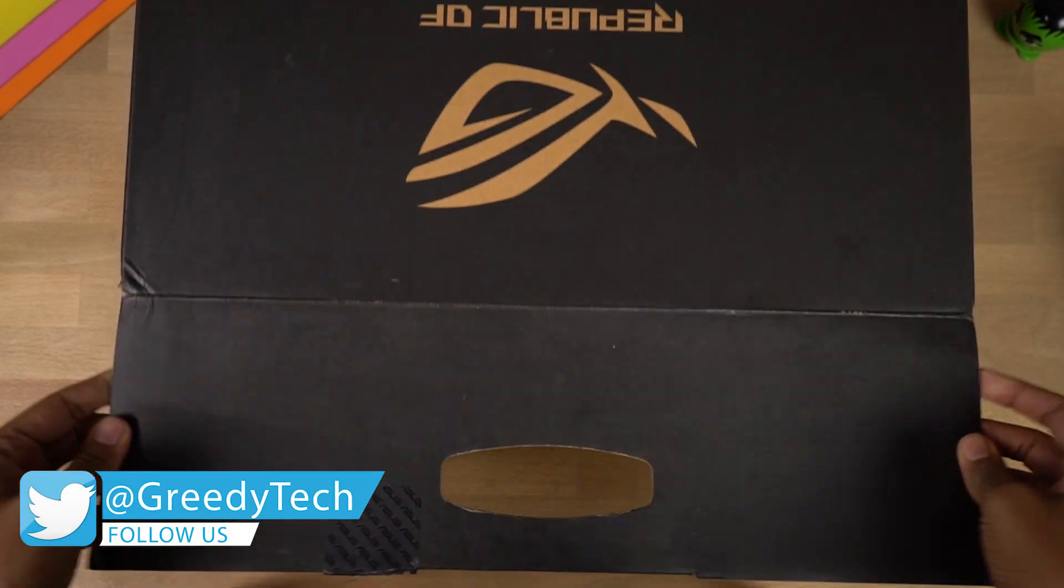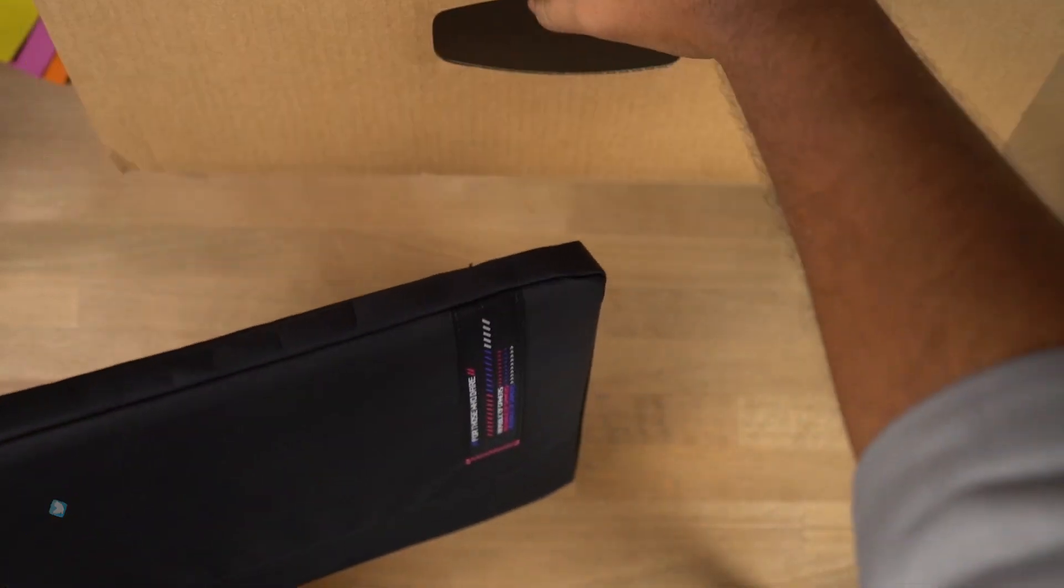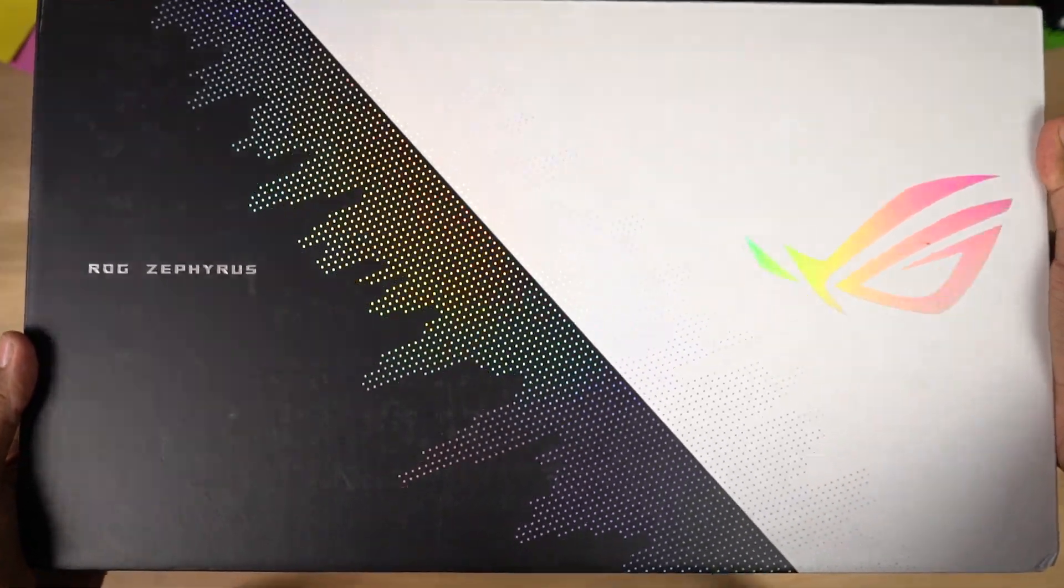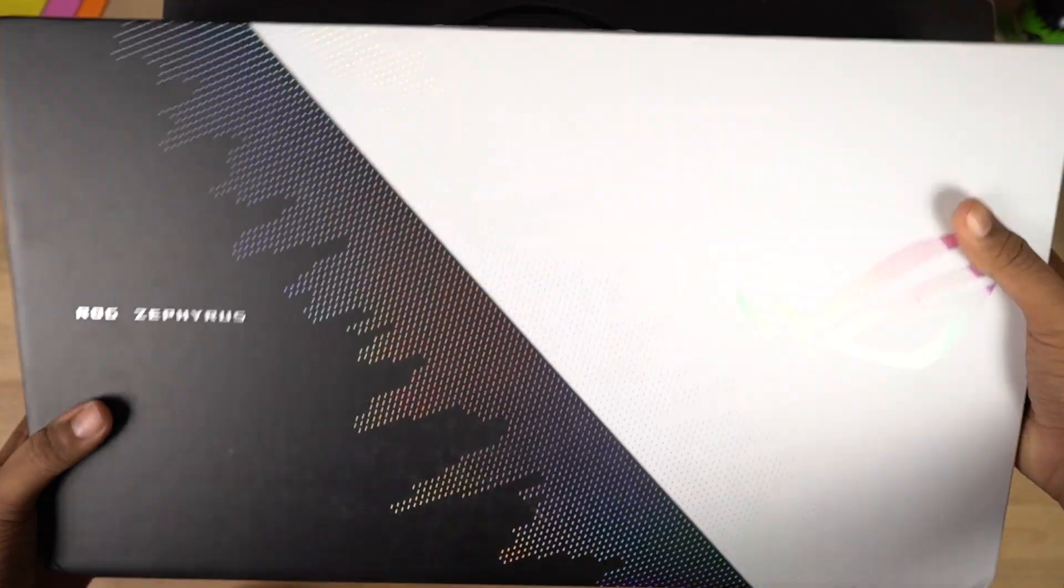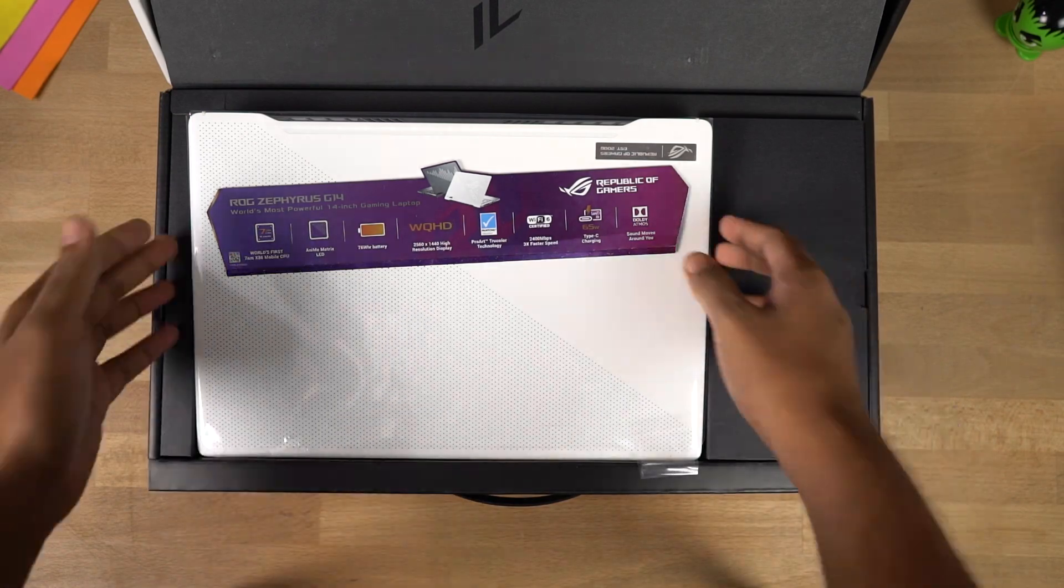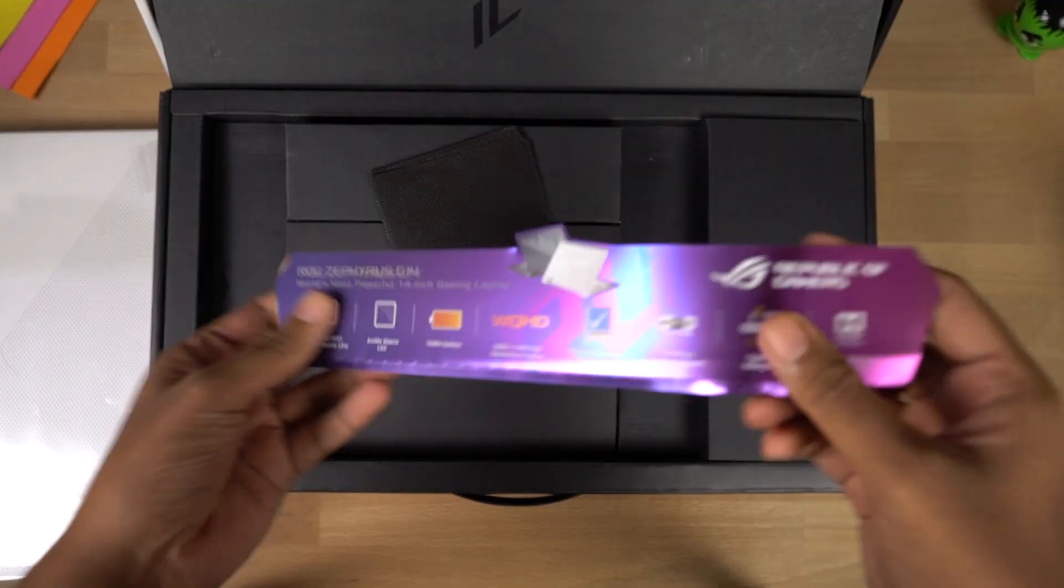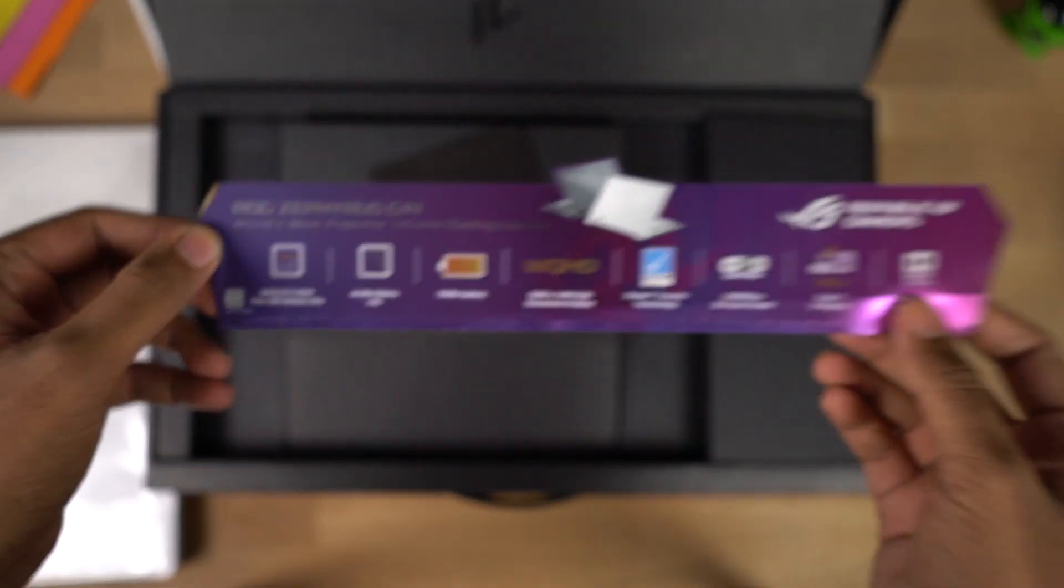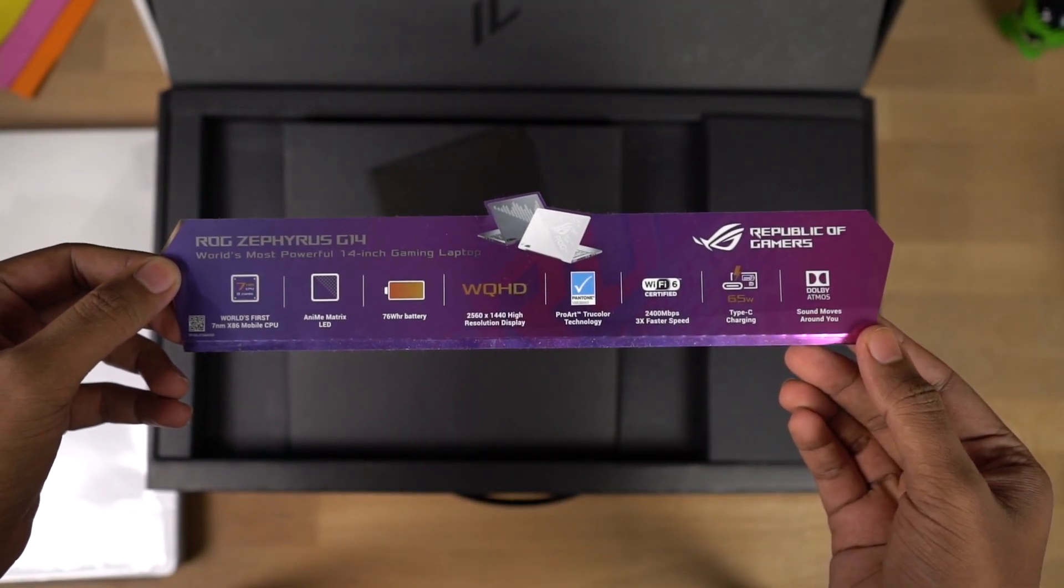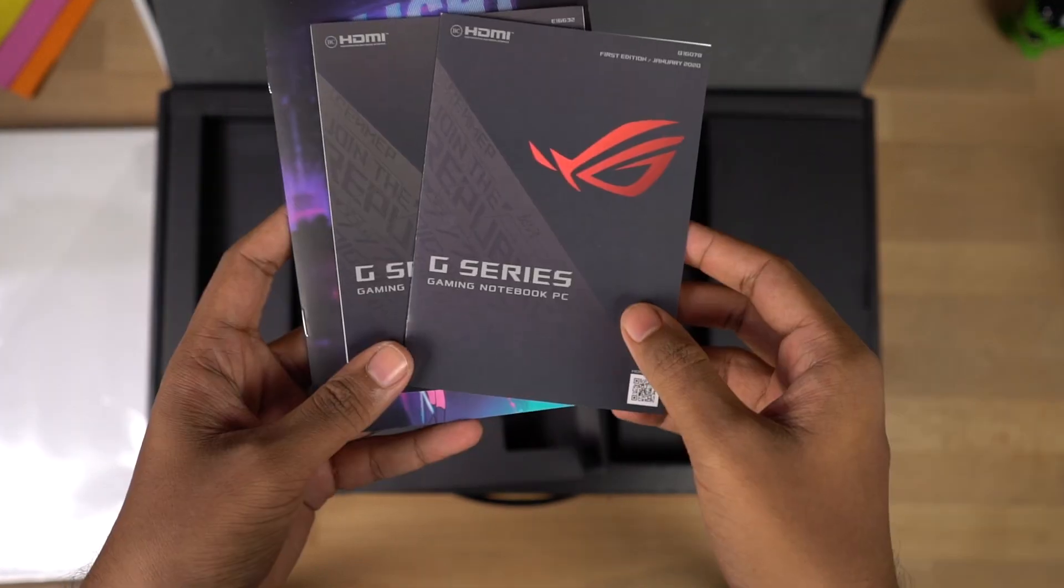Once we open it up, first we have the carrying case itself. It looks quite premium and there's another box which actually has the laptop and the box looks pretty cool with the overall black and white design. First, we have the laptop with a sticker with highlighting features like the world's first 7nm x86 mobile processor, anime matrix LED, Dolby Atmos and so on. We'll come back to that later.